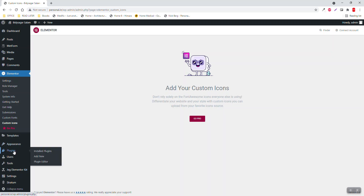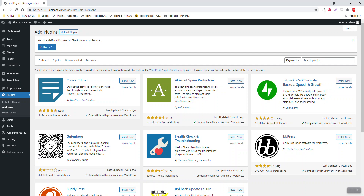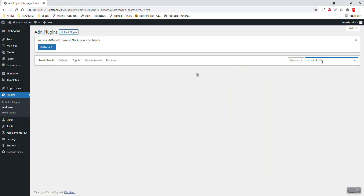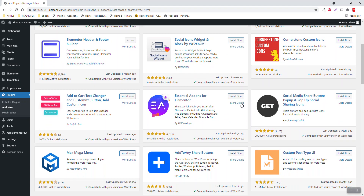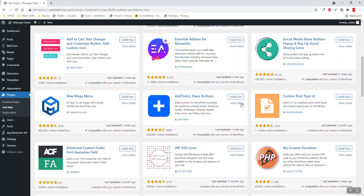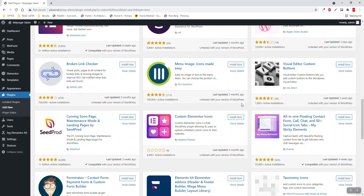I was looking for a plugin to facilitate this custom icons option, and I found five to six add-ons for Elementor website builder concerning this. Here is 'Custom Icons' by Michael Bond, and 'Custom Icons for Elementor Page Builder' by Sky Bootstrap, and coming down, 'Custom Icons' and 'Elementor Icons' by StyleMix Themes.